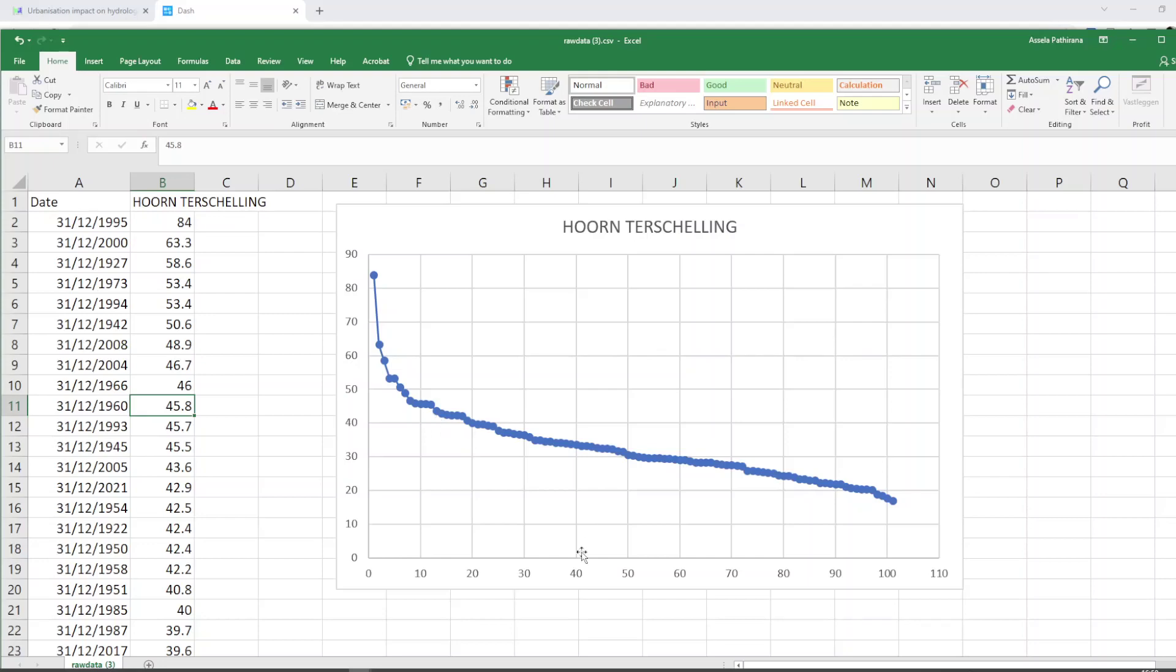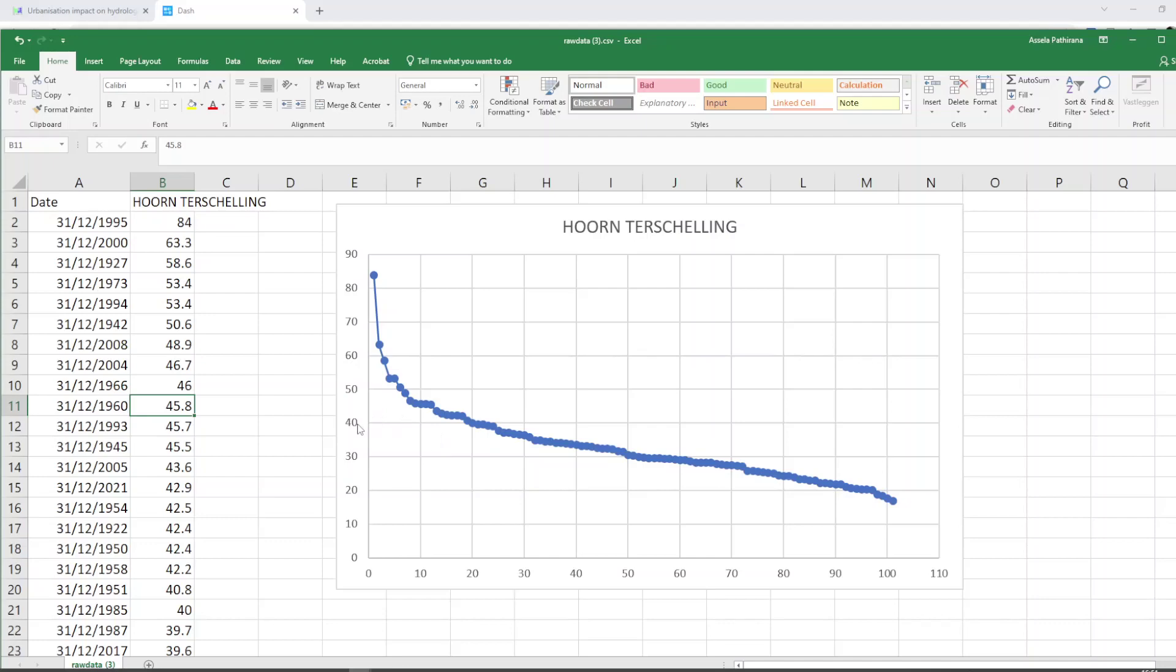Let's take another example. Let's take this one, 40 millimeters, 20 years. There is only 20 years where the rainfall has exceeded 40 millimeters. That means there is a 1 in 5 chance in a given year that the rainfall will exceed 40 millimeters.